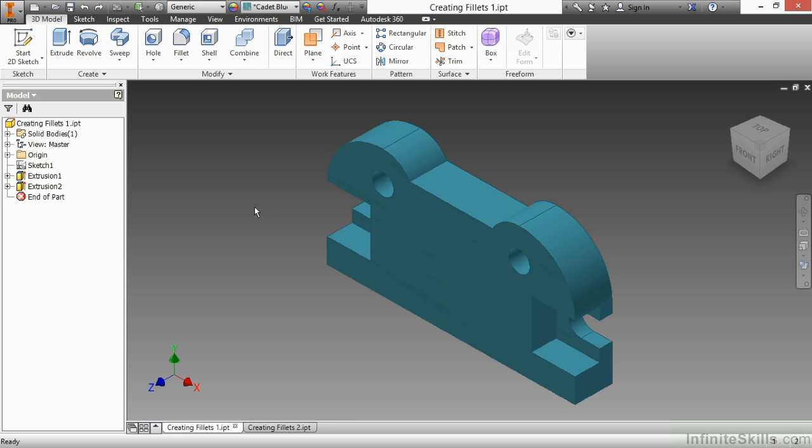In this video, we're going to take a look at how to create fillets inside of Autodesk Inventor.